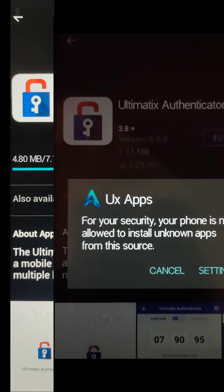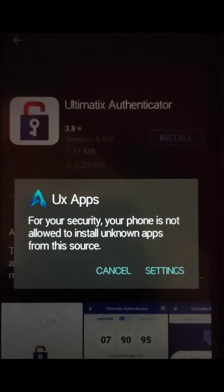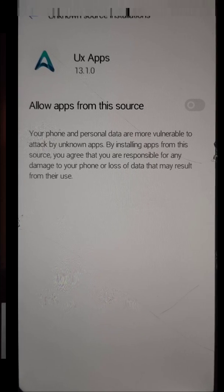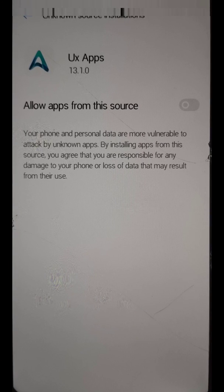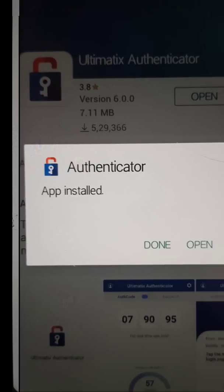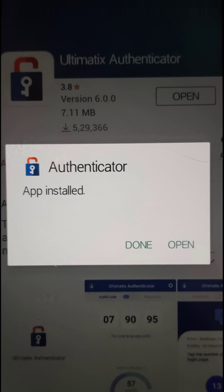The UX Apps will ask you to allow permission to install unknown apps from this source. For this, you need to go to your mobile settings and allow UX Apps to install applications. Then the Ultimatics Authenticator app will be installed to your mobile.